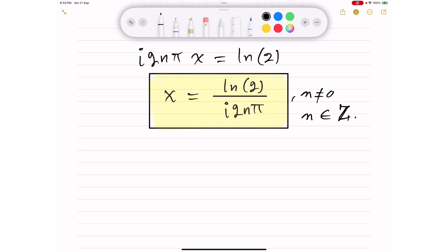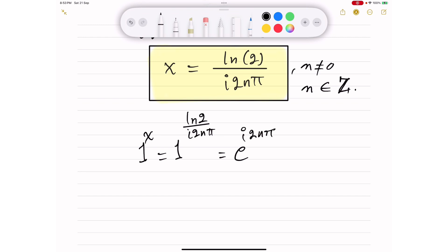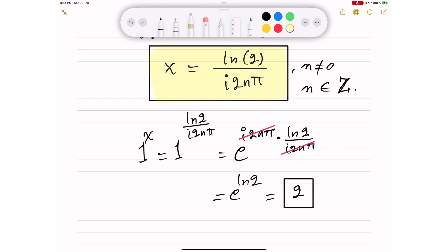Let's verify whether this solution satisfies the equation. We have 1 to the power x, substituting x equals ln(2)/(i·2nπ). We rewrite 1 in polar form as e^(i·2nπ), then multiply the exponents: e^(i·2nπ) times ln(2)/(i·2nπ). The i·2nπ terms cancel, leaving e^(ln(2)), which equals 2 since the natural logarithm and the exponential are inverses of each other. So we're left with 2, confirming the solution satisfies the equation.